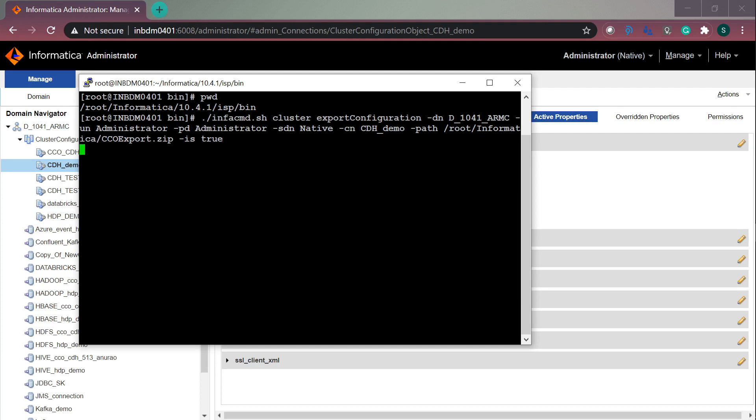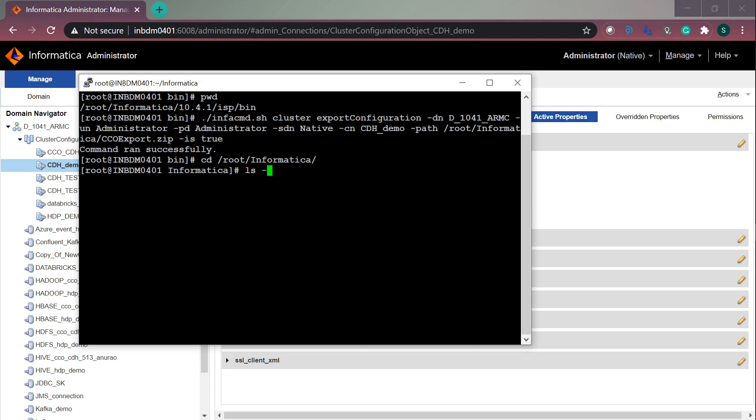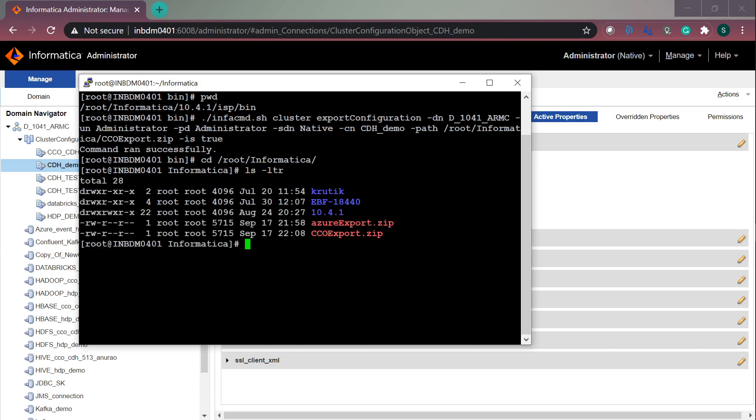This will create a ccoexport.zip file in the root Informatica location. Let me show you that. This is the export that we got when we ran the export configuration command. You can share this with us in case of any troubleshooting.